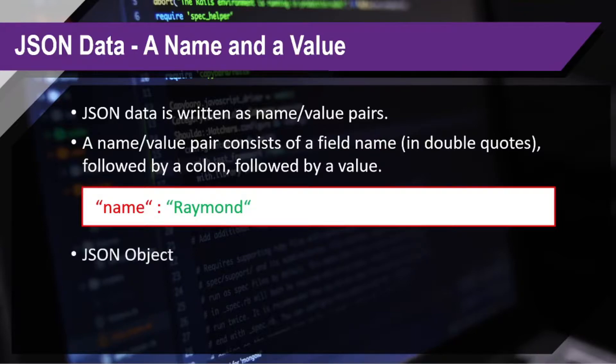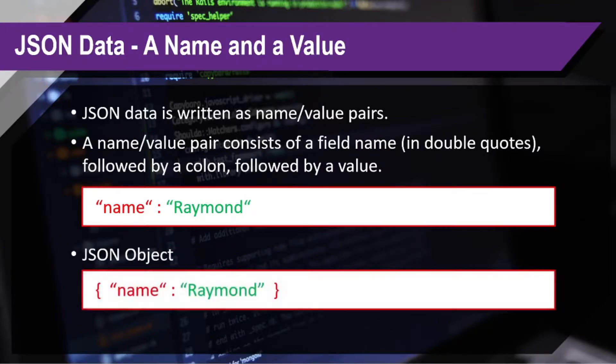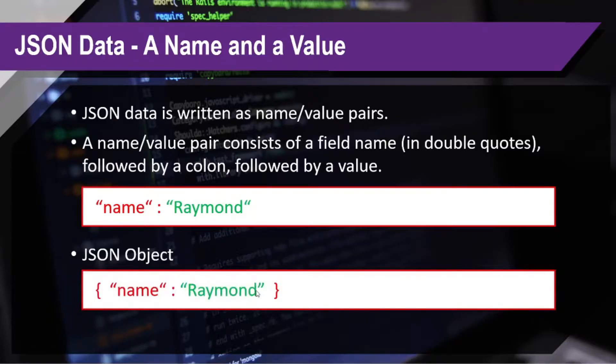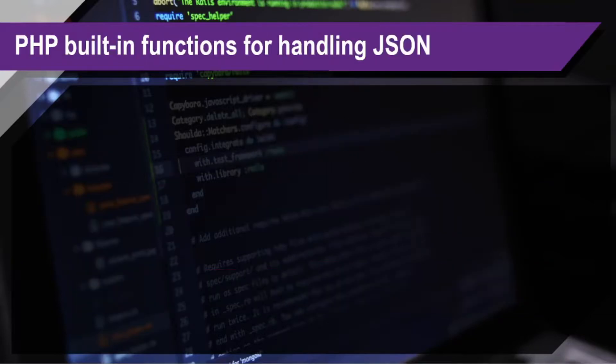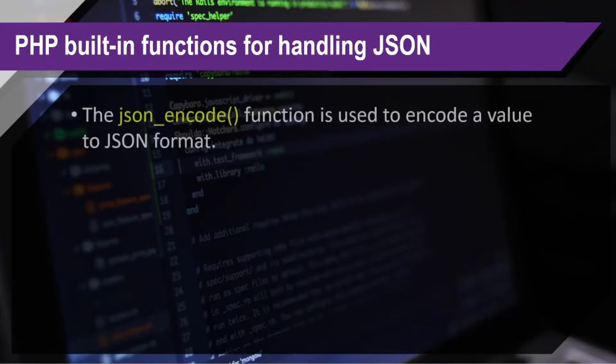Now, we have here the JSON object. This is our sample for the JSON object itself. So, as you will notice, it has curly braces. Okay? So, now, let's try to talk about the PHP built-in functions for handling JSON.